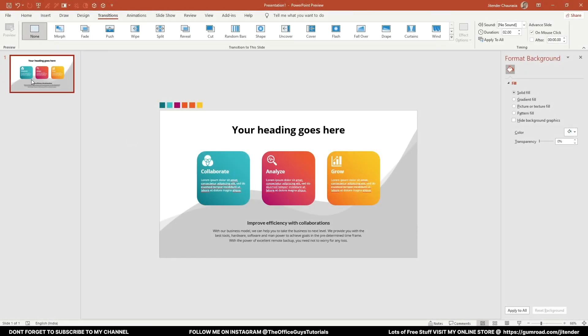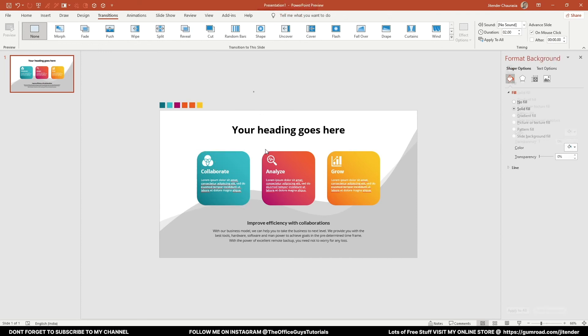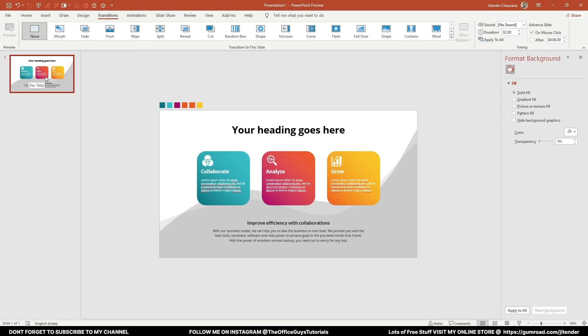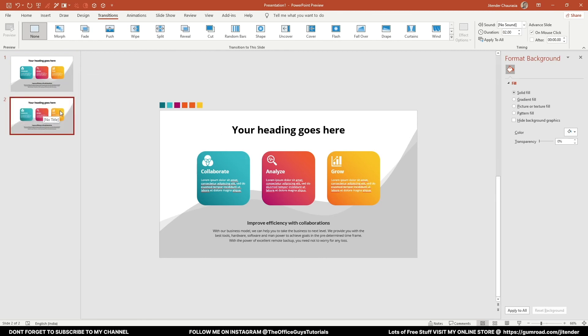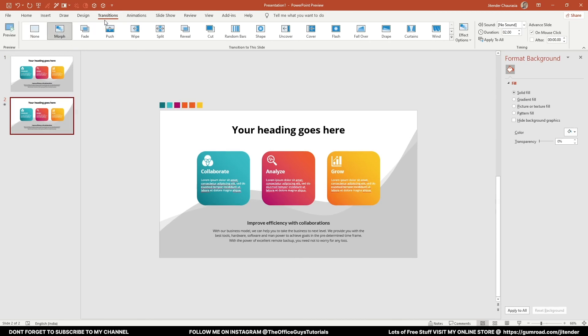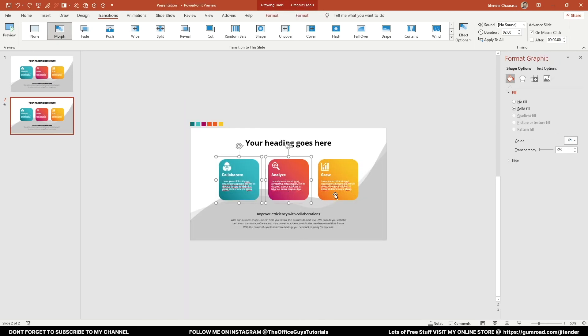Our slide design is ready — now let's animate it. Before animating, I want to group a couple of things. I'll select a shape and press Ctrl+G to group it, and do the same for the other grouped objects. This makes it easier to move them during animation. Next, right-click on the slide and click Duplicate Slide. On the second slide, make sure the transition is set to Morph. I'll then scroll down to take all three shapes off-screen downward.